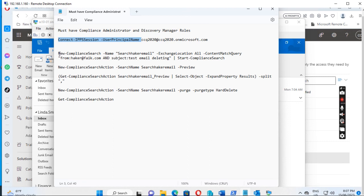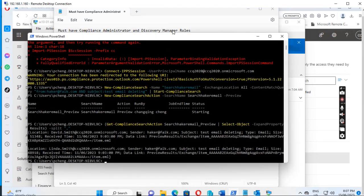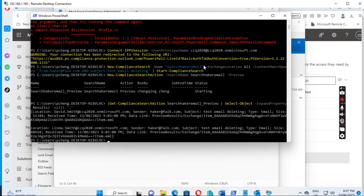Then run the command: New-ComplianceSearch -Name 'SearchHackerEmail' -ExchangeLocation All -ContentMatchQuery with the query specifying the sender as hacker@fake.com and the subject as 'Test Email Deleting', followed by Start-ComplianceSearch. I've already run this — you can see the search name, exchange location all, content match query from hacker@fake.com and subject test email deleting.